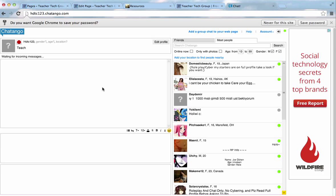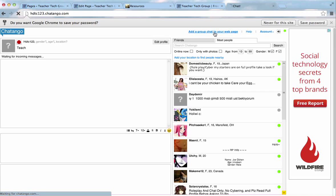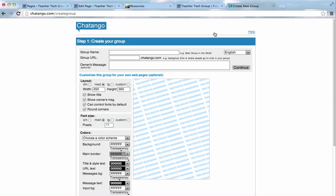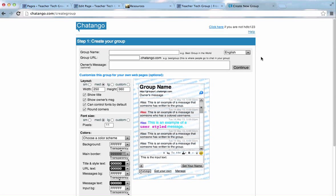What we want to do now, we want to go to the very top where it says add a group chat to your webpage. You can see me scrolling over that right now. Now, we'll click on that, and this is where we create our chat room.